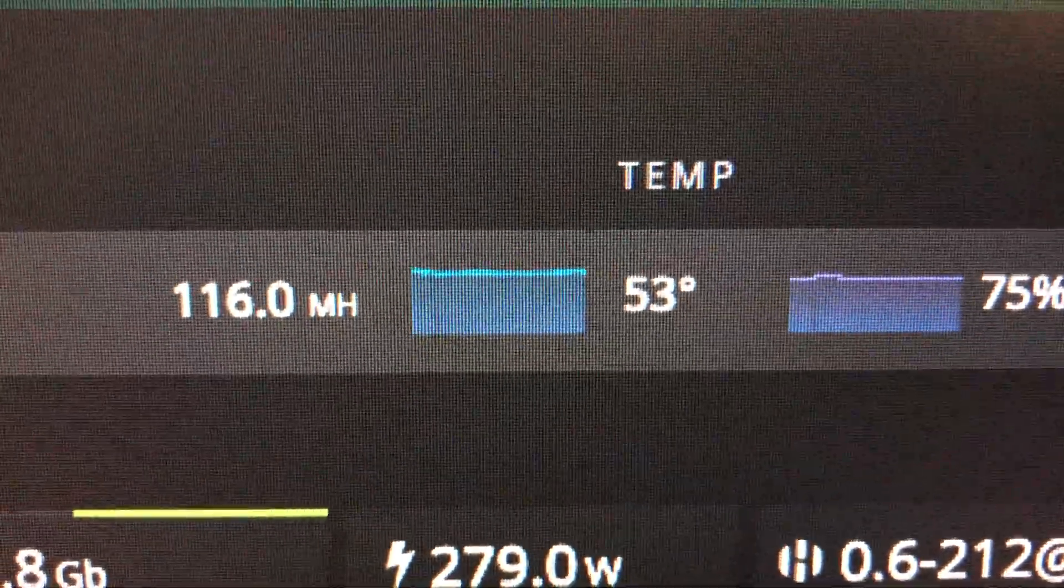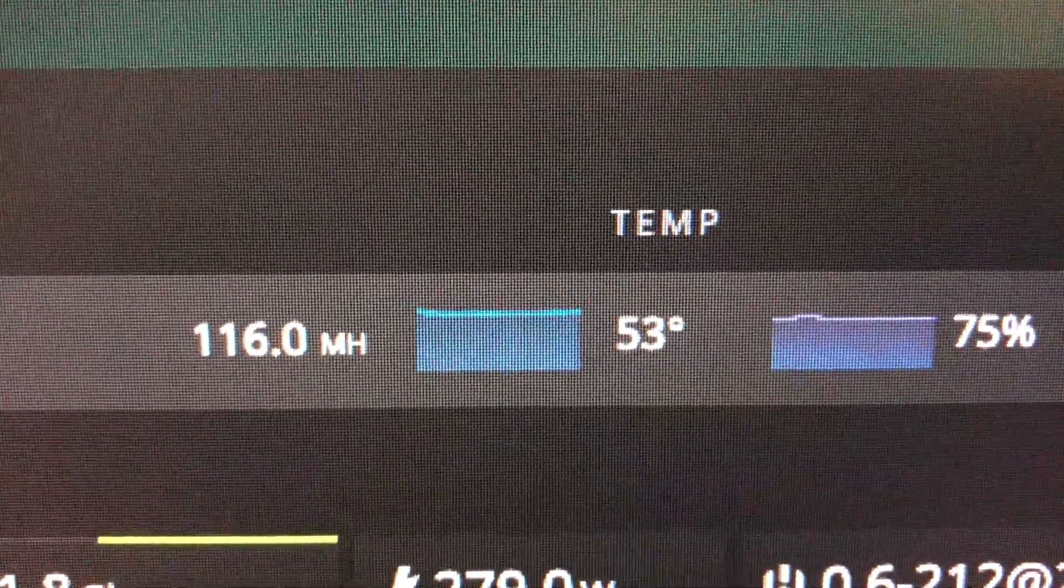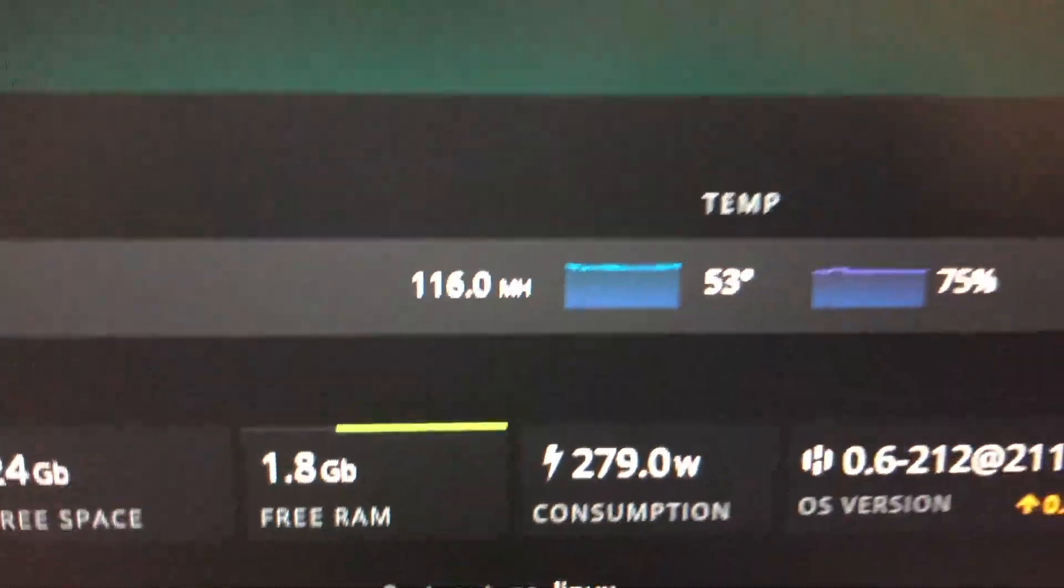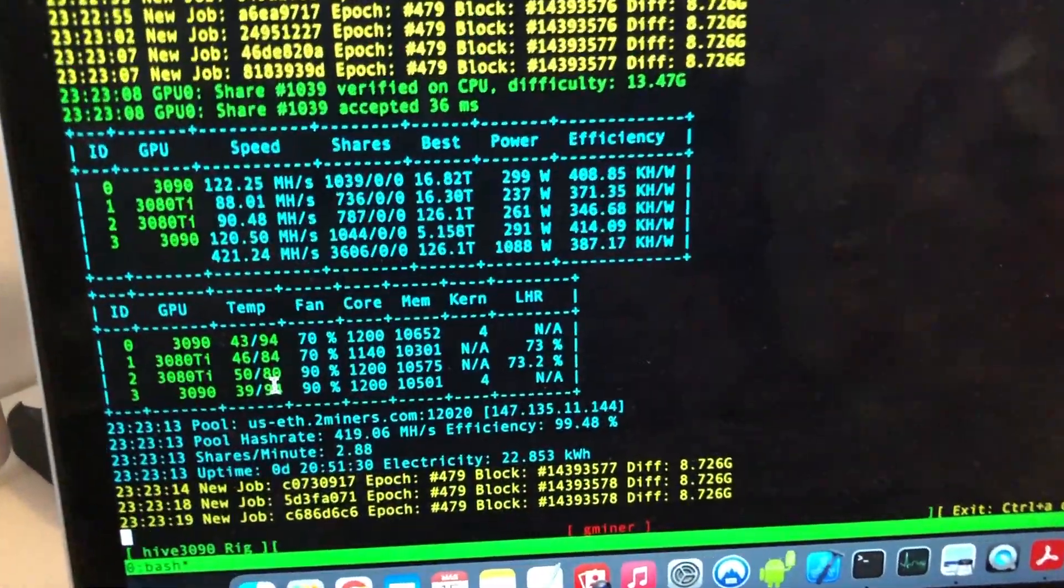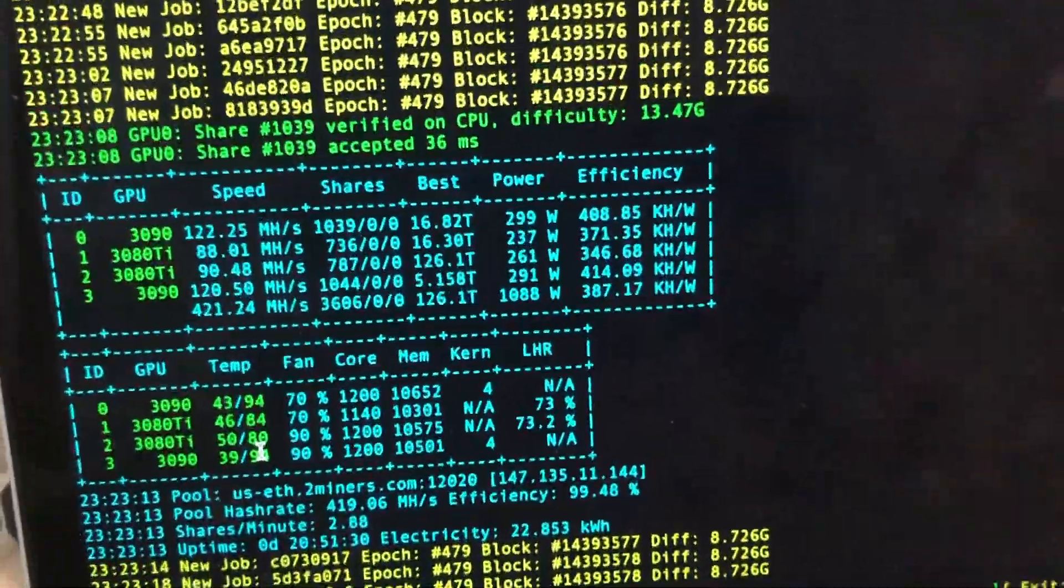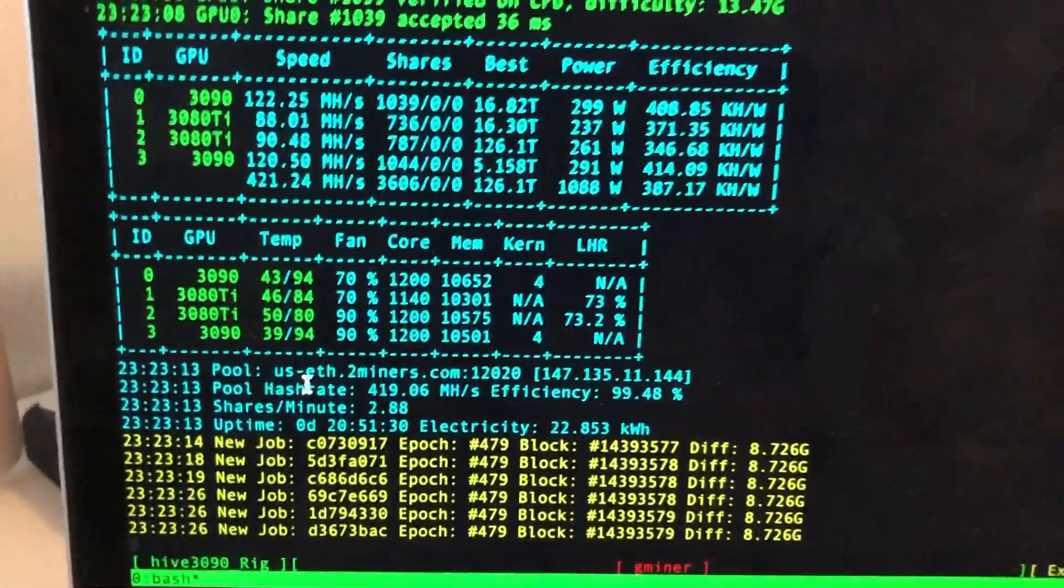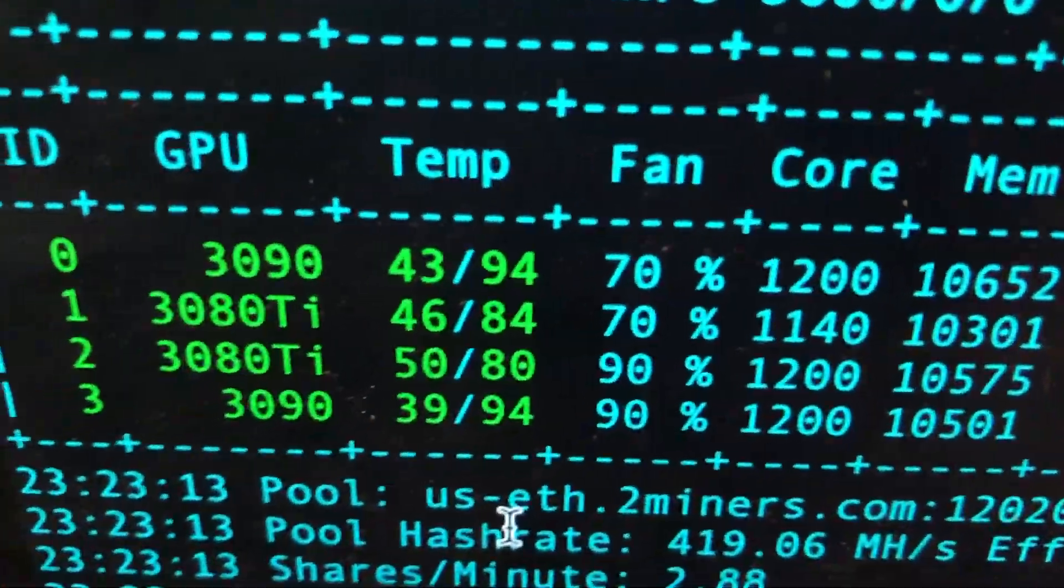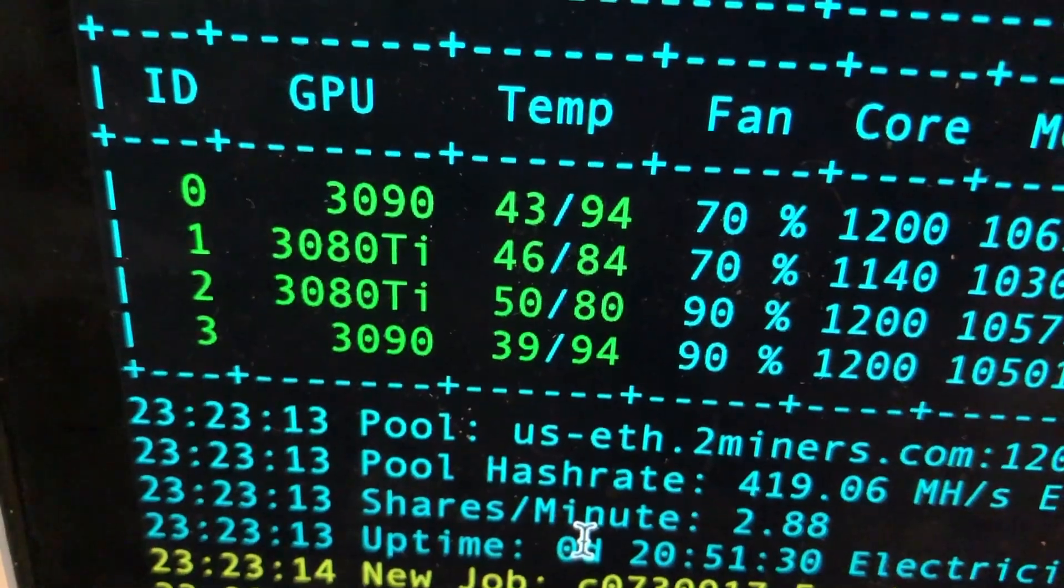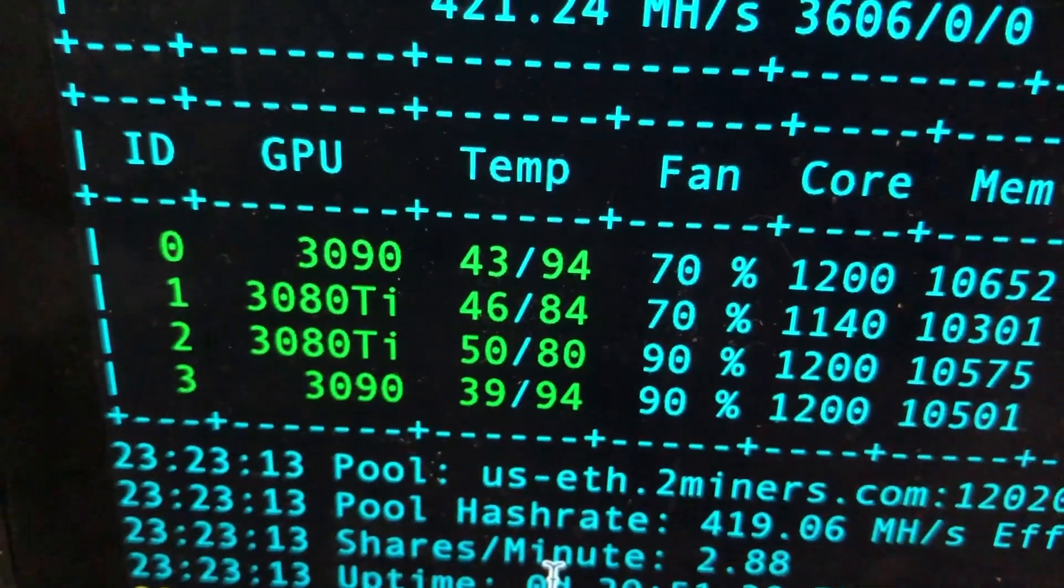Now Gminer recently came out with another update, and if you're to switch your rigs to Gminer you're actually able to see both the core temps and the memory temps. Over there as you can see I have all of mine under 94.